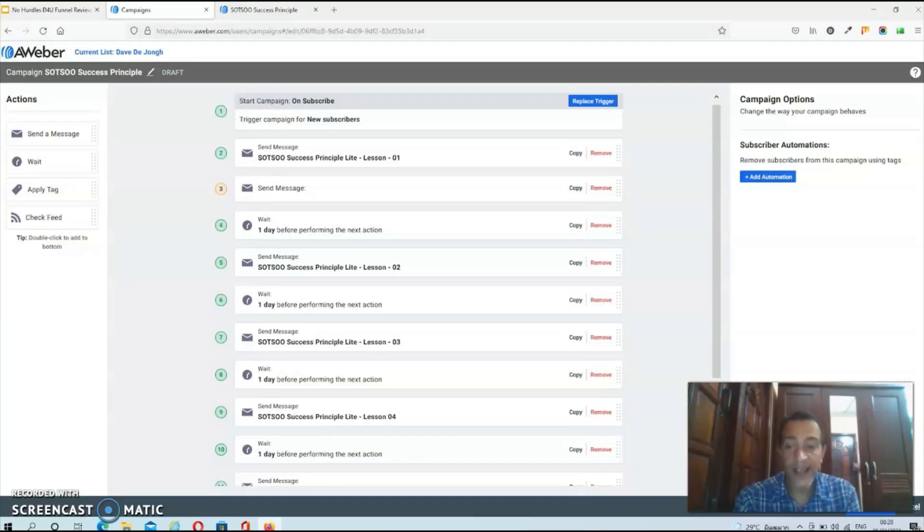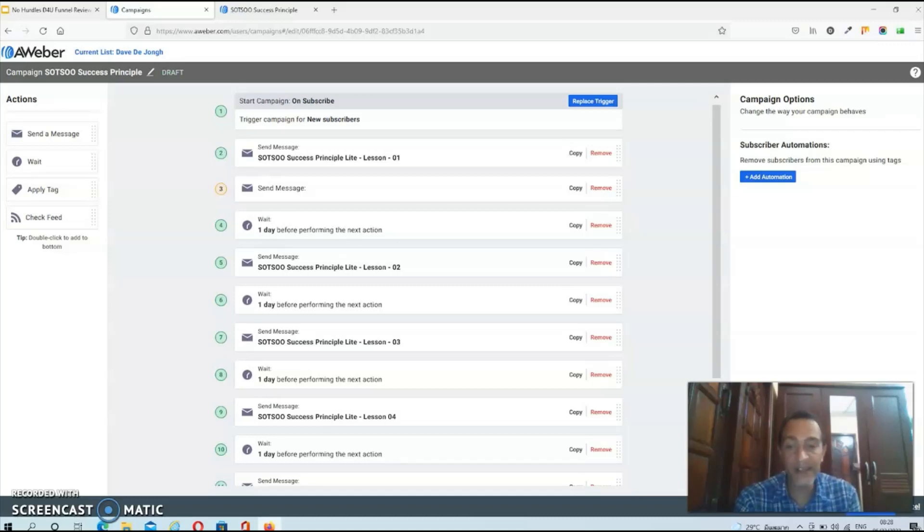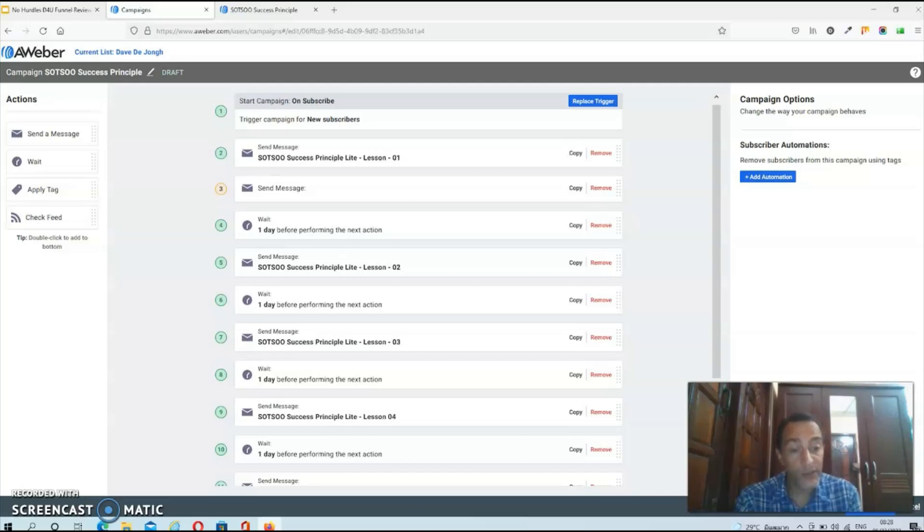Once I created my Aweber account it took me just five minutes and two clicks to import the squeeze page and the entire follow-up sequence that you see on the screen right now. So if this is something that might interest you then stick with me during this review.